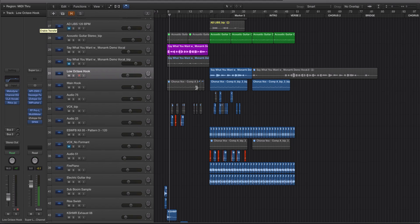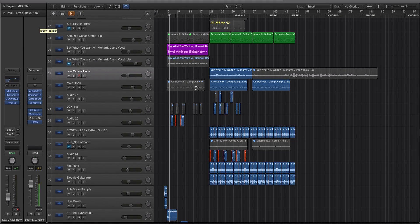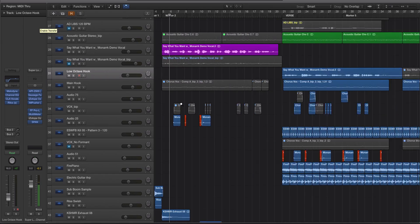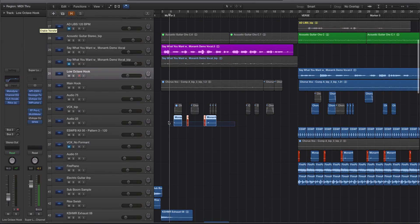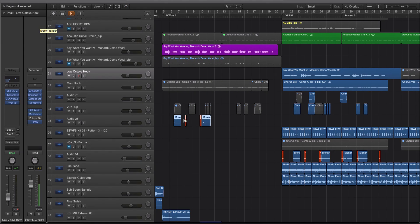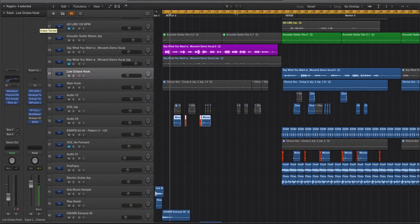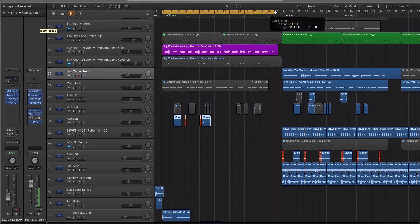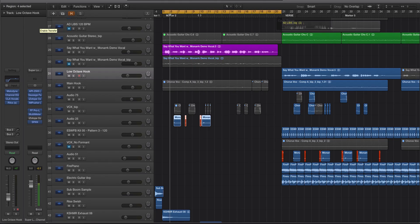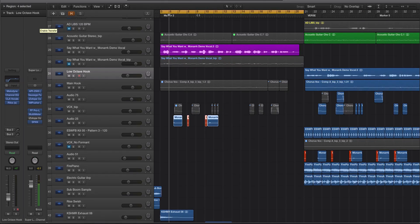If you don't use this method, what you would typically do, like let's say these little blobs of audio here—let's say these need to repeat twice in this 16-bar section, right?